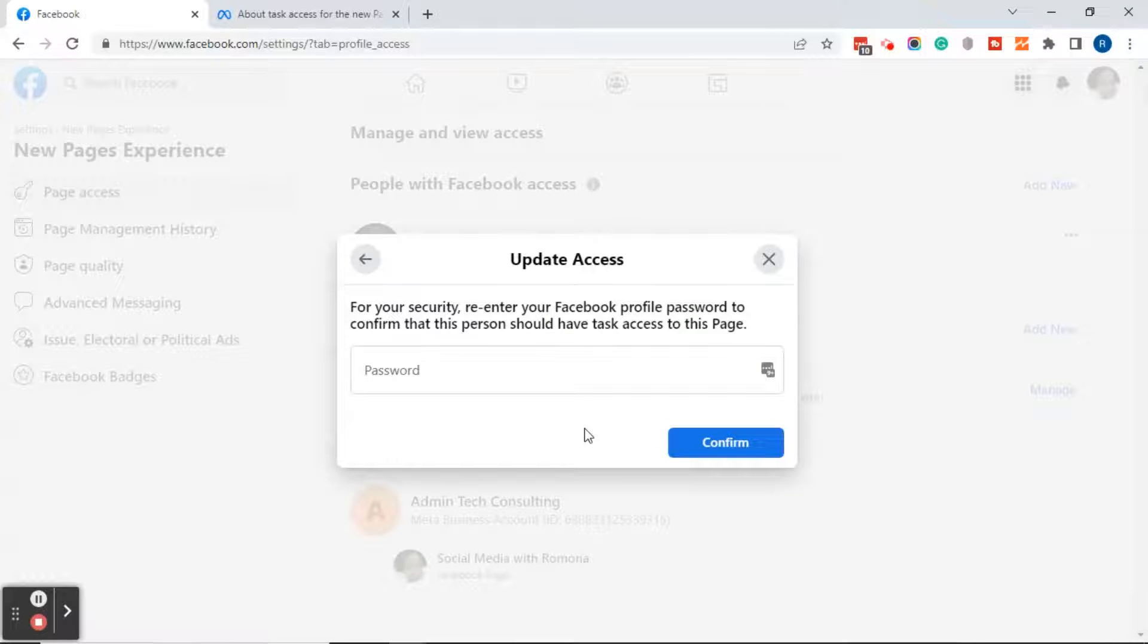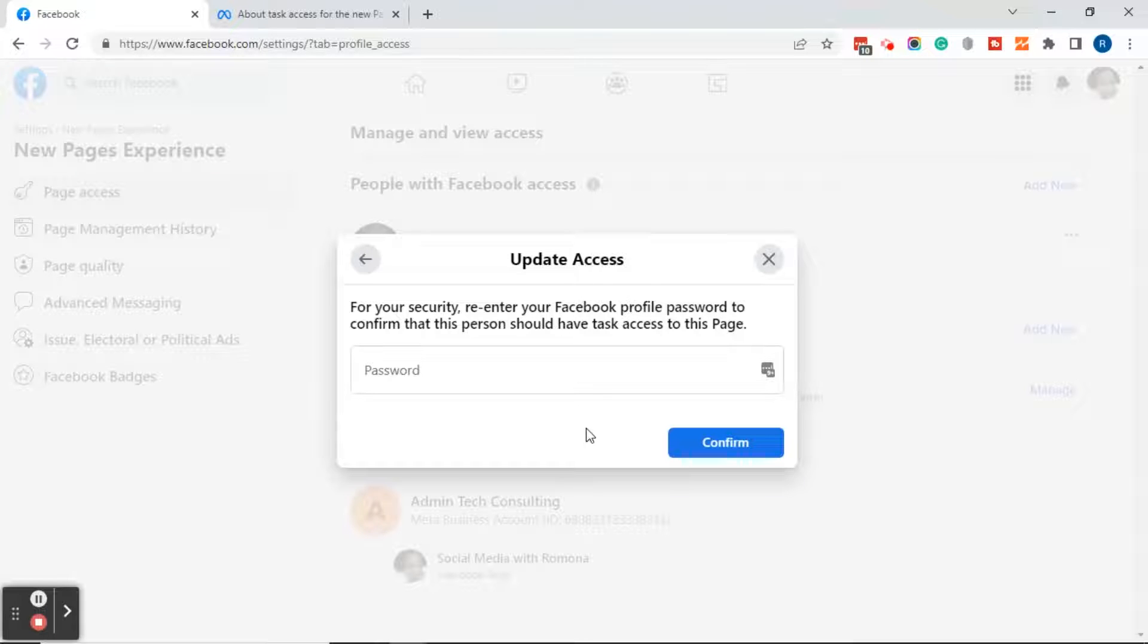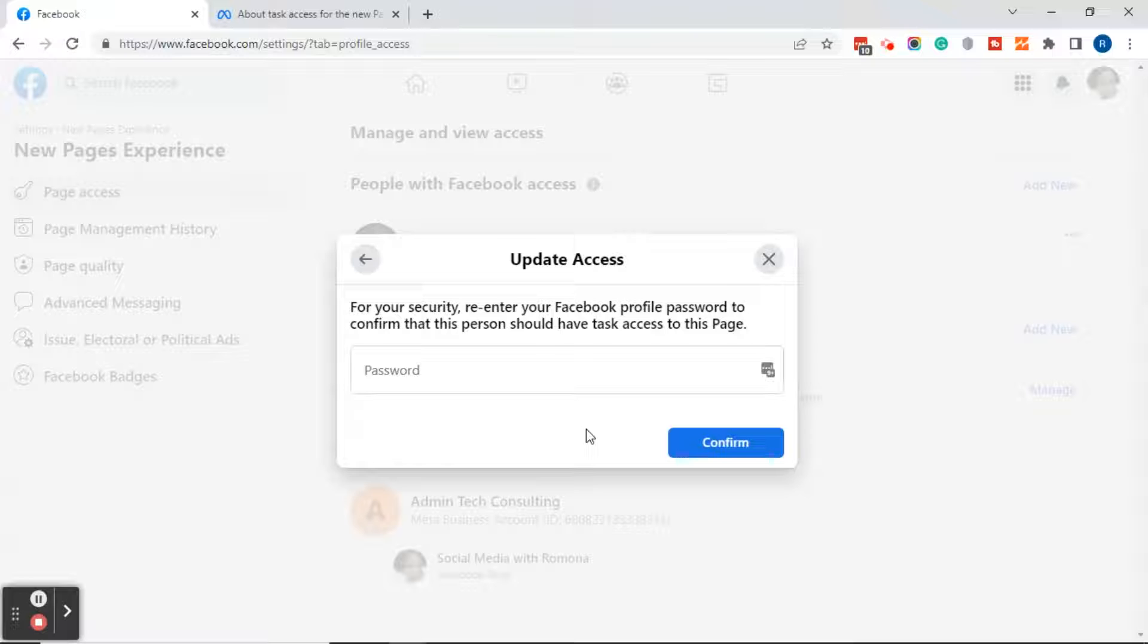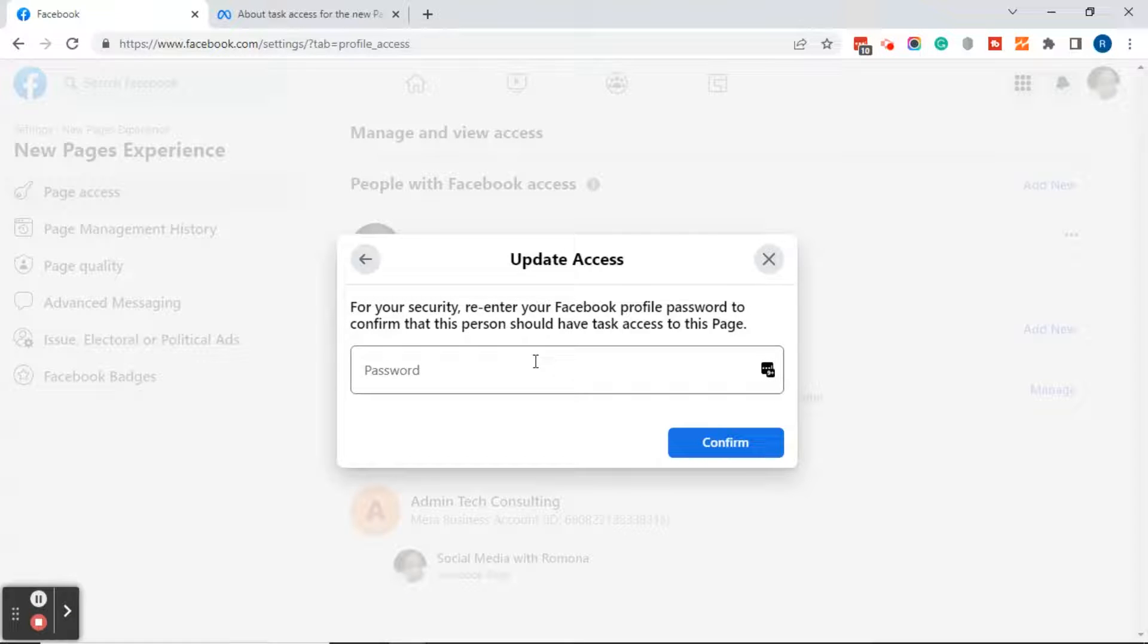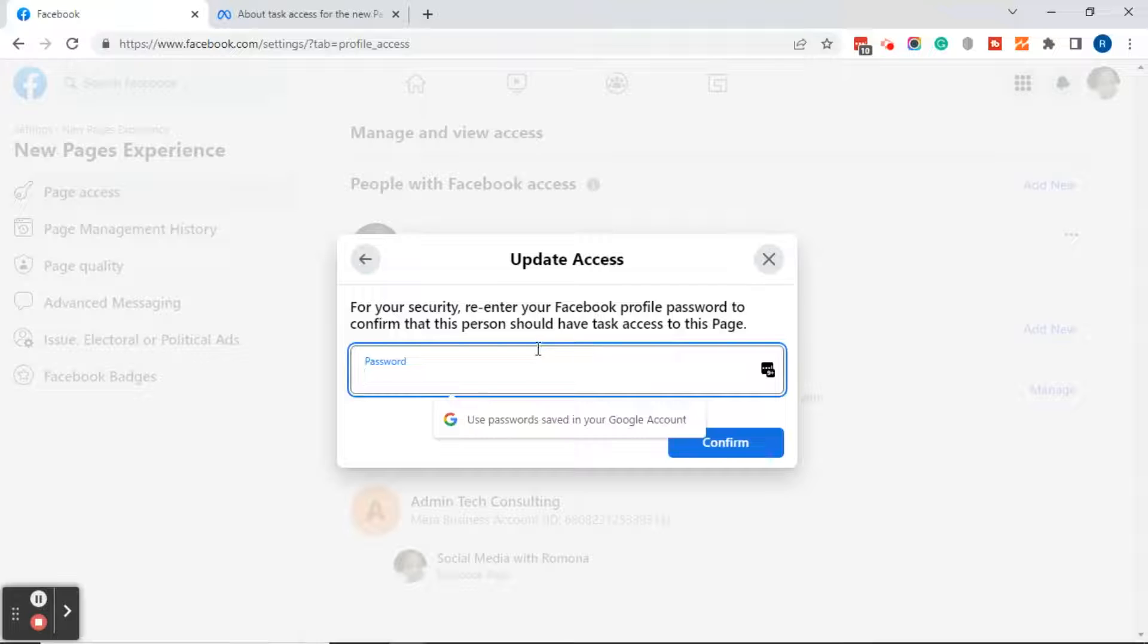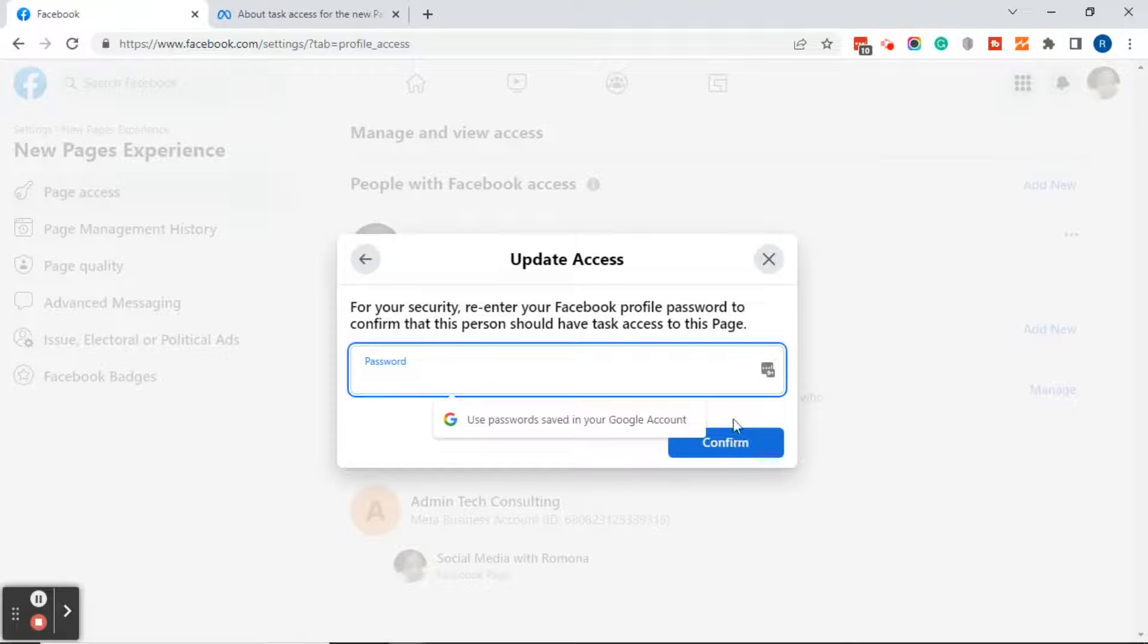After you've clicked on update access, it's going to ask you to enter your password. So if you're managing someone else's page and you're in here changing their page access, it's going to be the password of the personal profile that you logged in with. Yes, very confusing, but it is Facebook. So you're going to put in your password if you're actually logged into your Facebook account but managing someone else's page. If you logged into the client's personal Facebook account, you will enter their password. So just remember that. Go ahead and enter the password and click on the blue confirm button, and I will meet you back here.